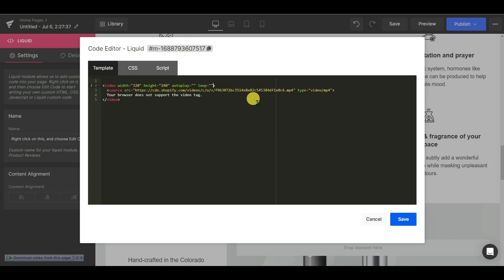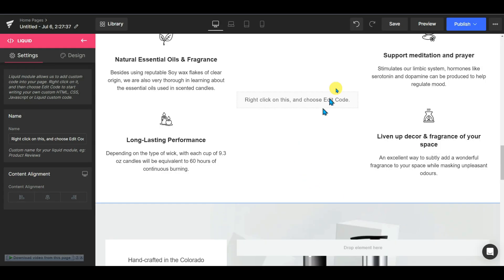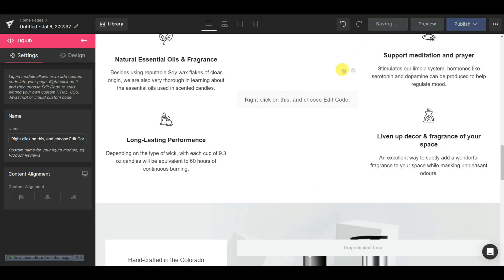So we have to add an extra attribute which is muted. If we add this attribute and save the page, now let's go back to our preview.